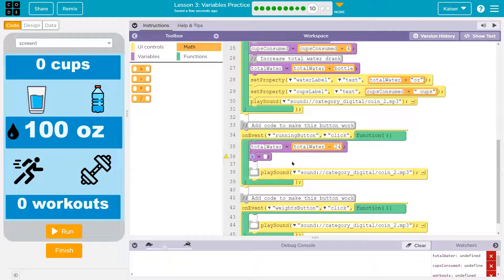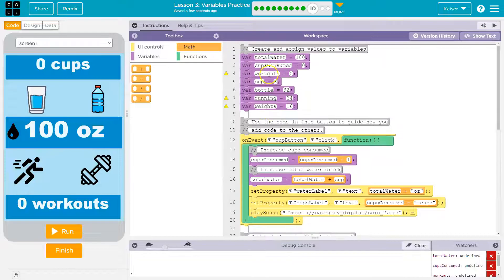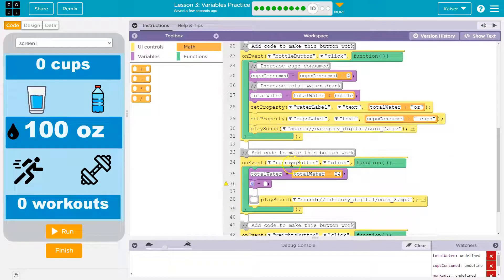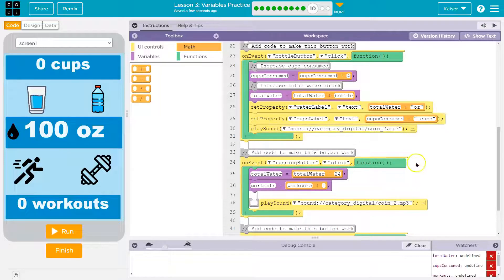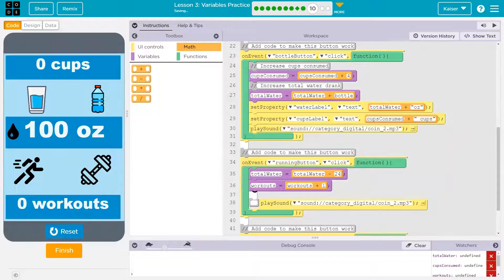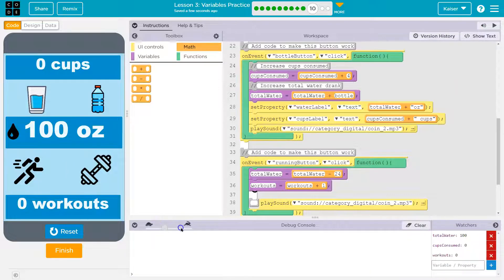Now we need workouts. If we're going to work out, do we have a variable? Look how kind they are right there. So workouts is equal to workouts plus one. Keep in mind, this doesn't change a thing on screen - it absolutely does update the variable, but we just can't see it. So we have to set the properties. I'm going to follow their lead here and get rid of this extra block.